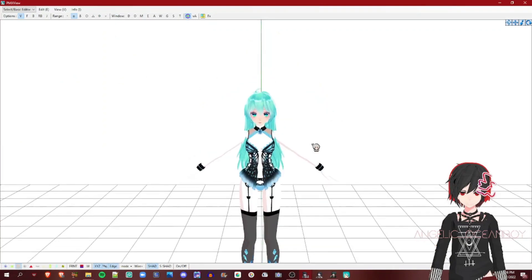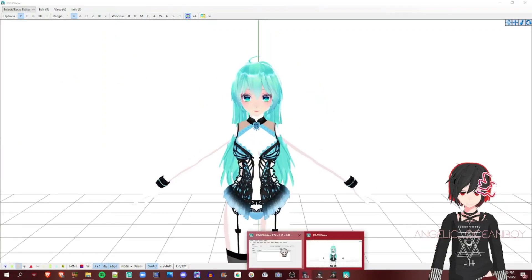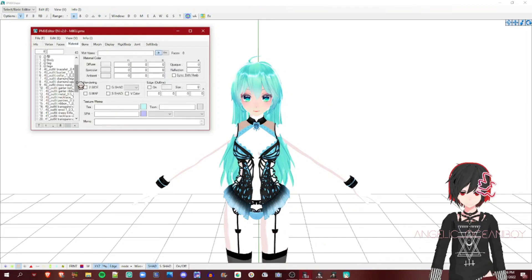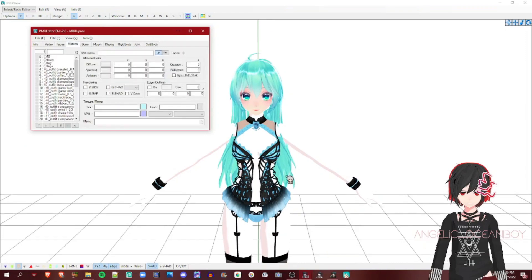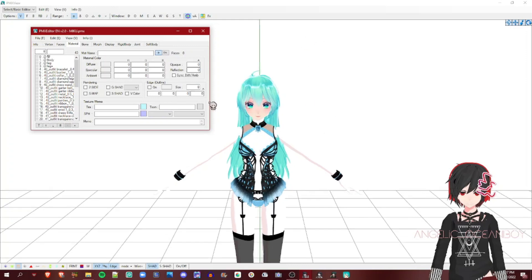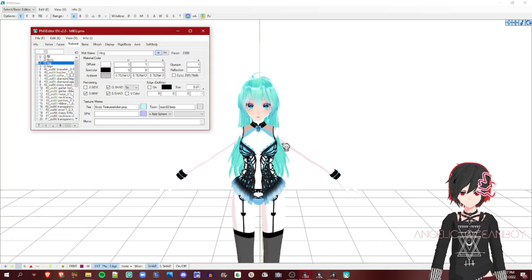So you opened it, go to Material. If you don't have PMX Editor, it is a separate program from MMD, it is not all together. I'll put a link in the description on where you can download it and a tutorial of mine on how to download it. Or otherwise you can just literally find a tutorial on how to download PMX Editor.